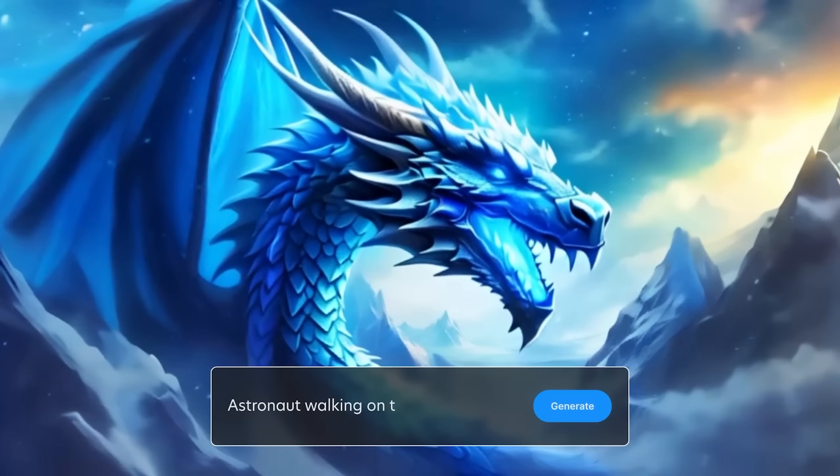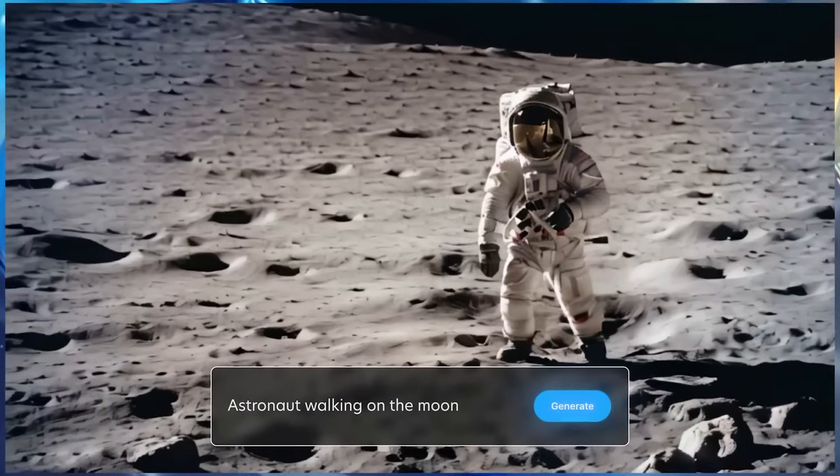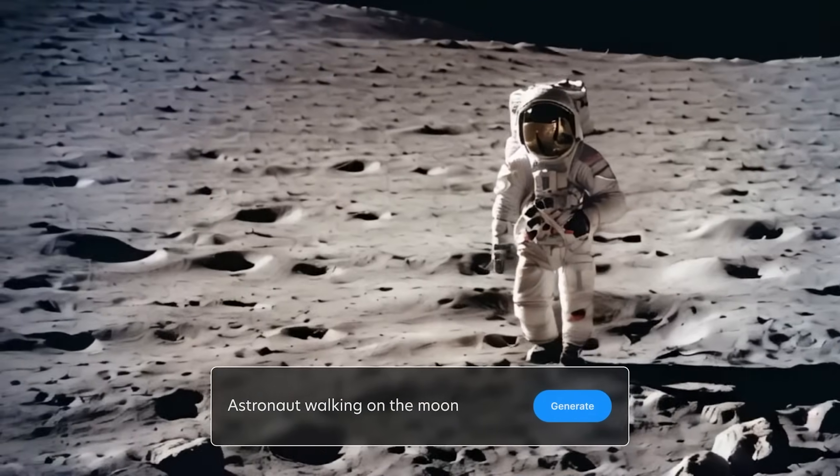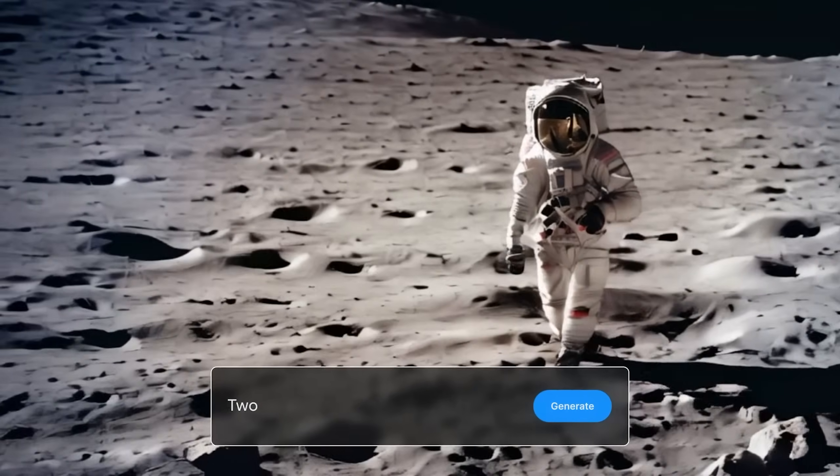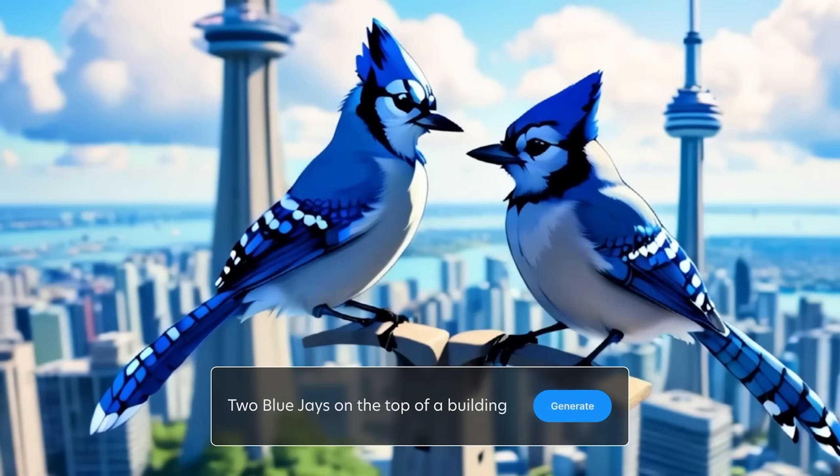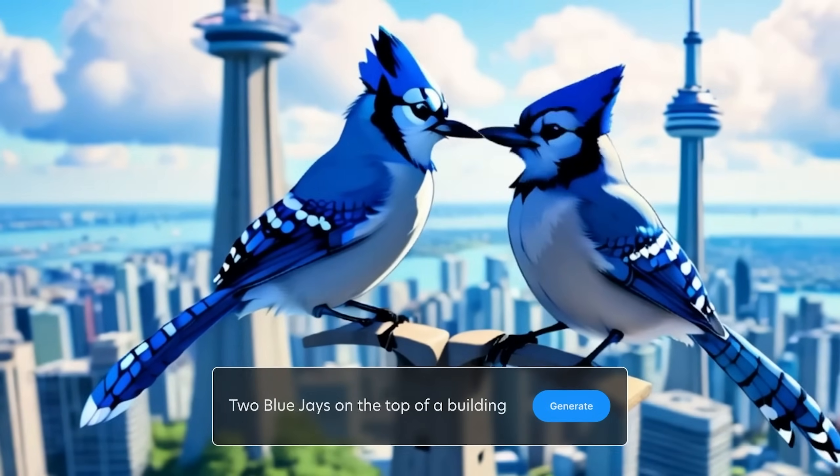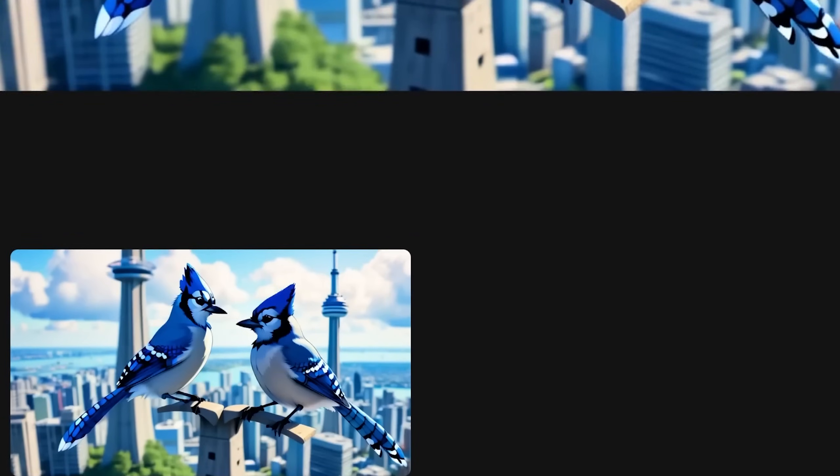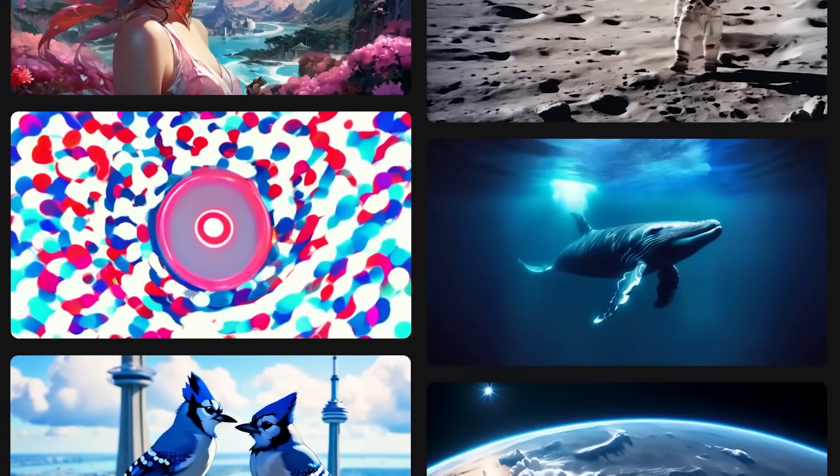It can take any image whether it's prompted or regular photo and turn it into cool video. Look at these cute little birds. Just look at these amazing results here.